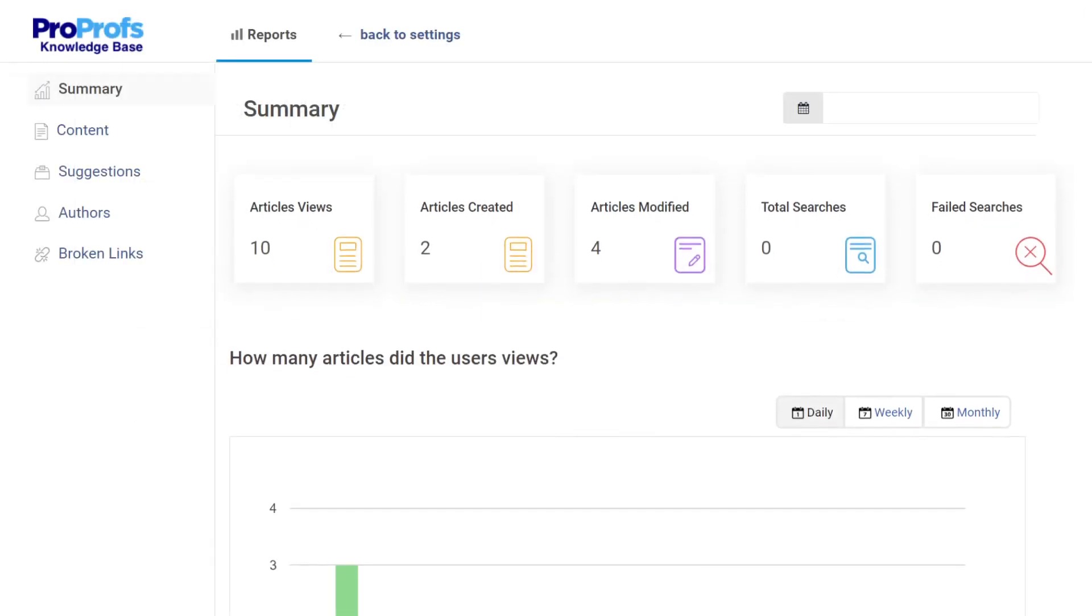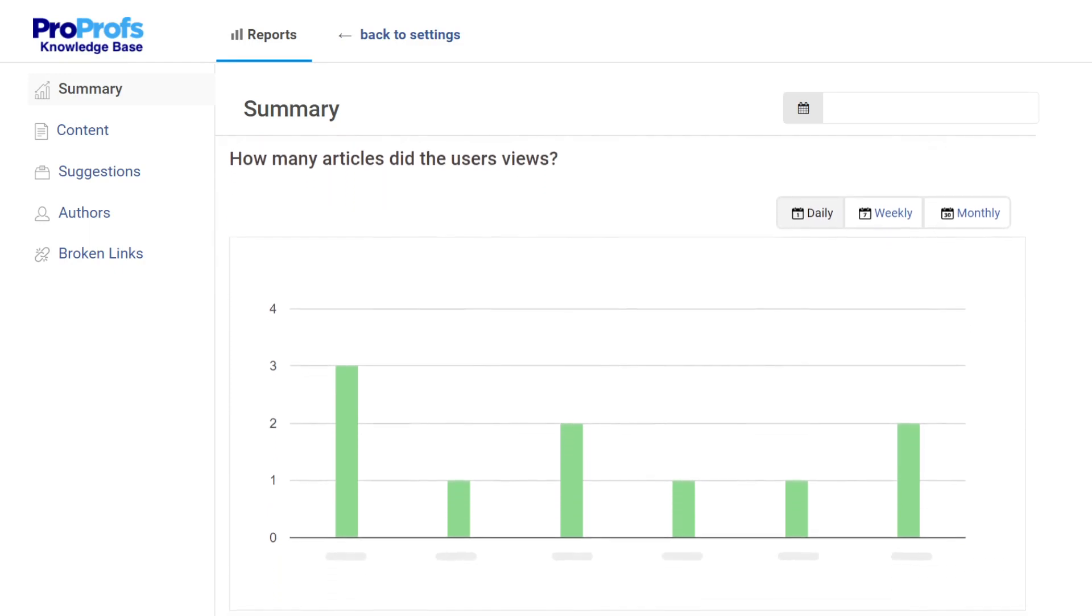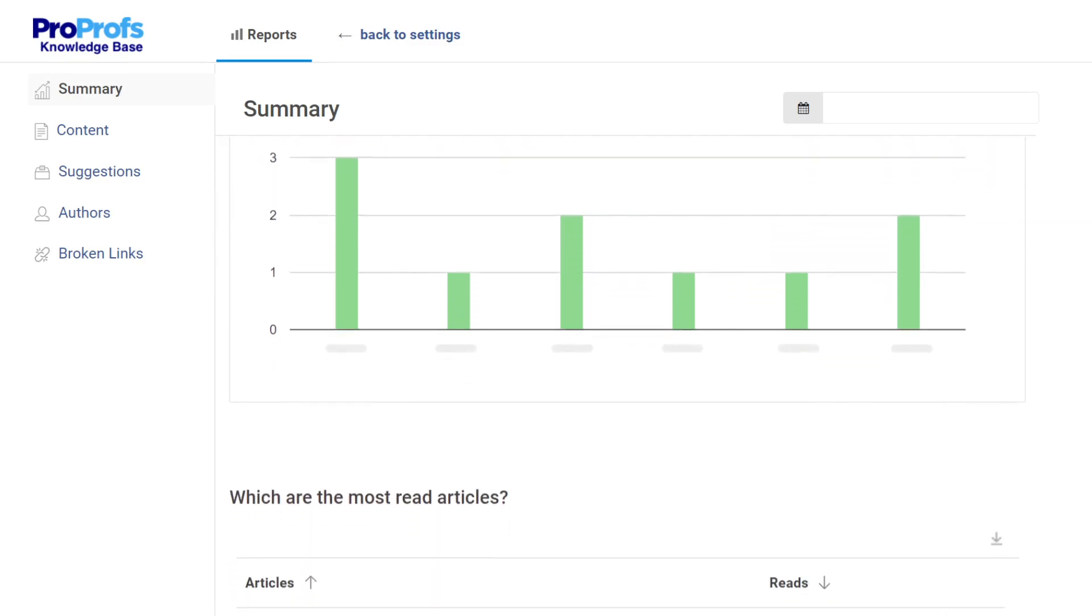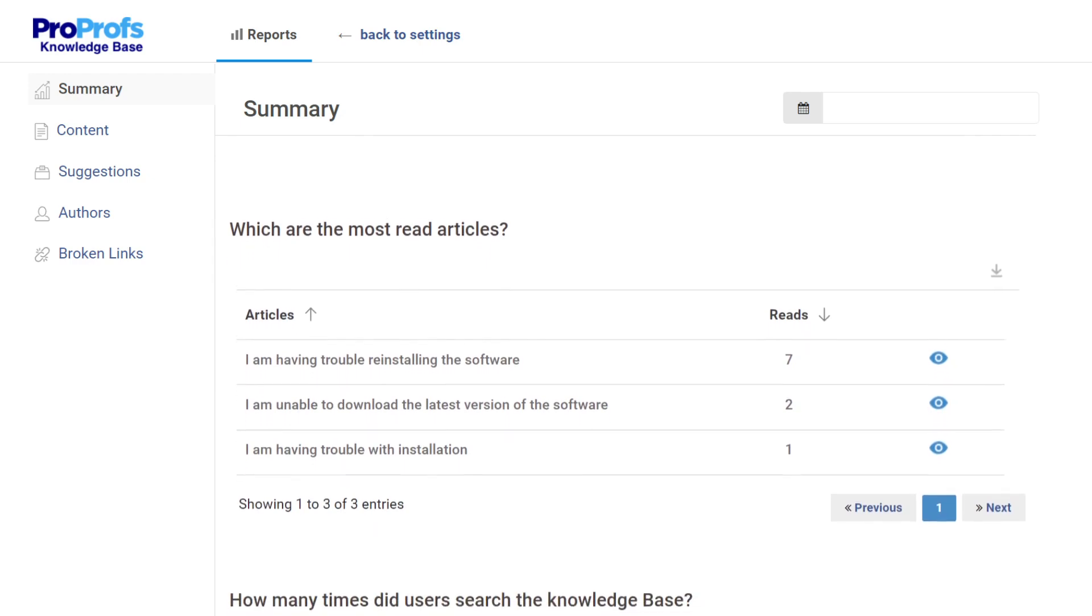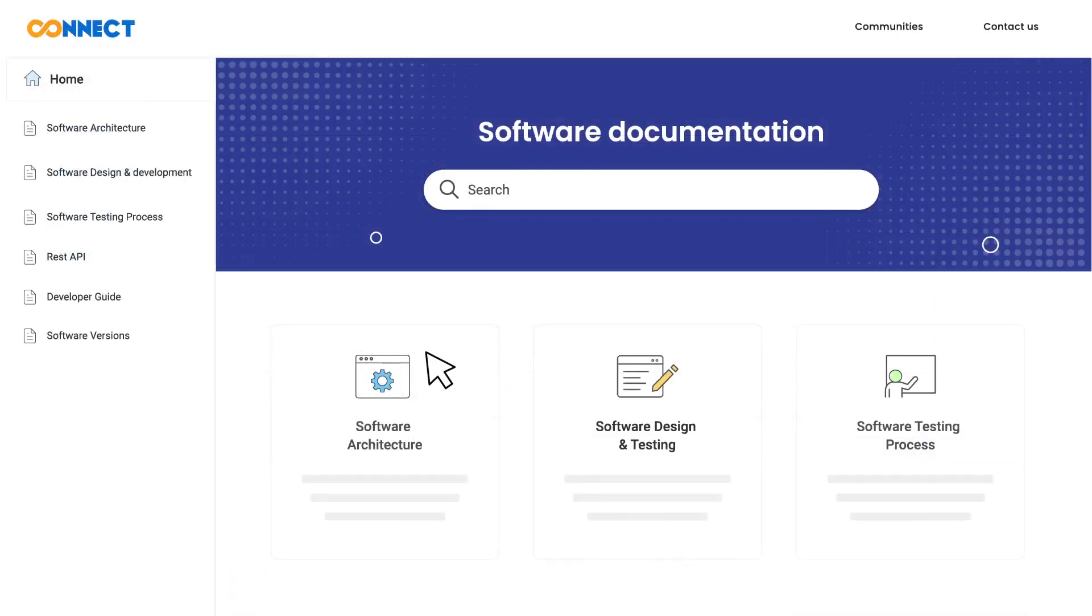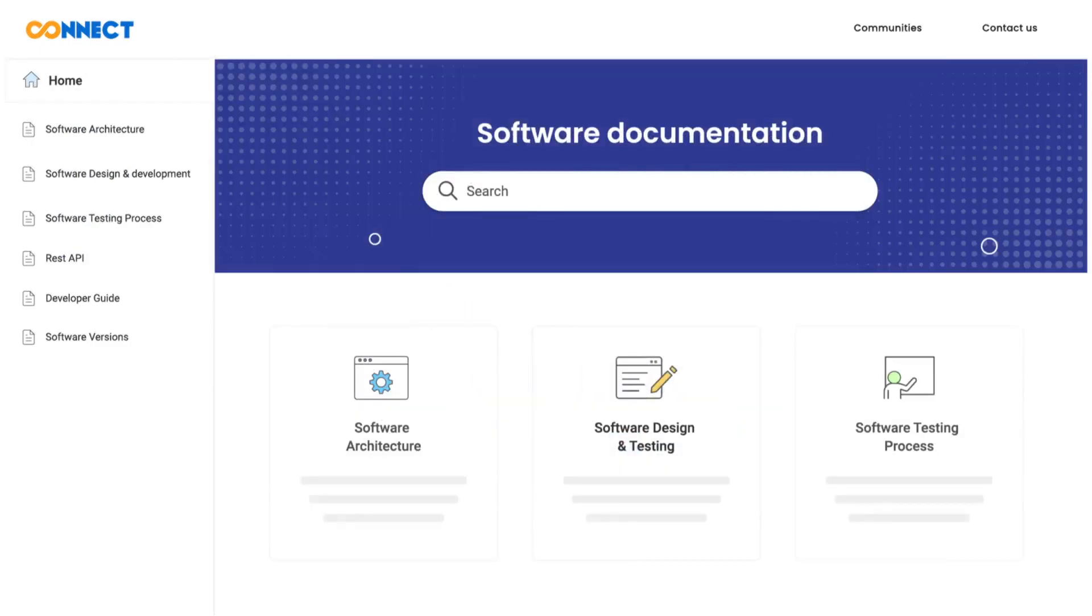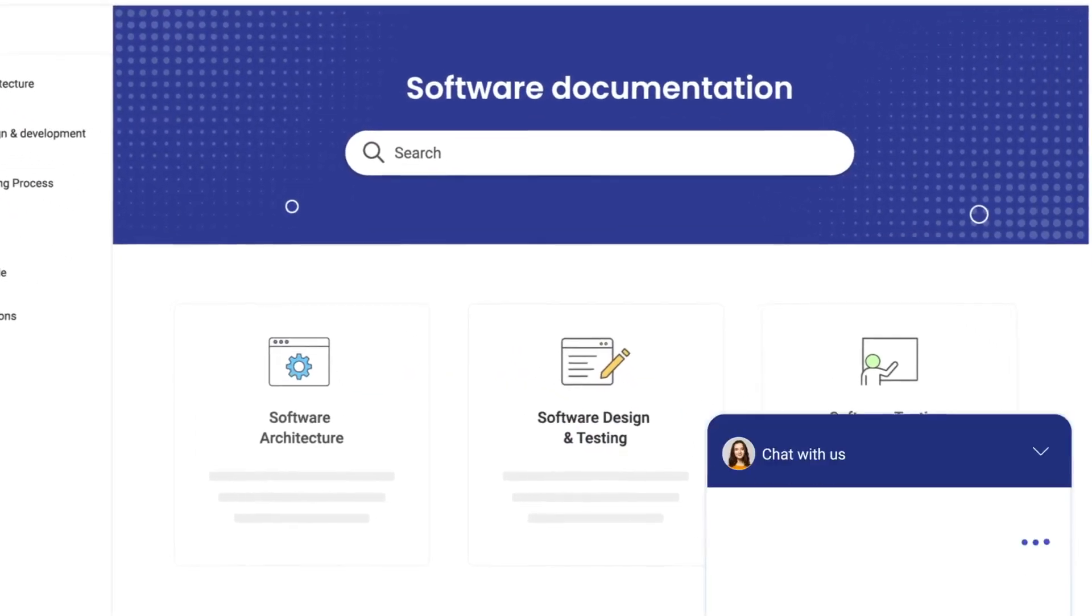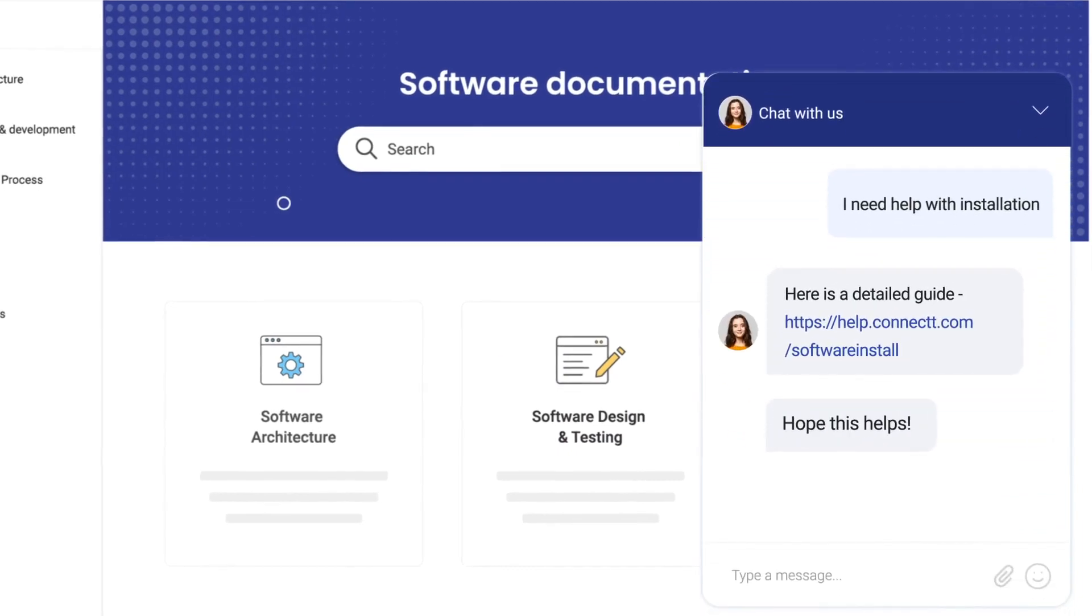Using built-in reports and analytics, you can identify what questions users are asking but not finding the answers to, analyze article performance, and much more. Users can type a question or query in the search bar and get relevant results in seconds. Software documentation can also be integrated with your live chat tool to reduce support tickets significantly.